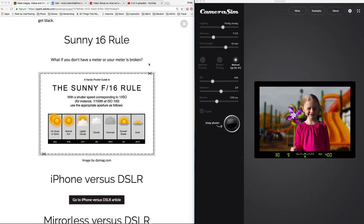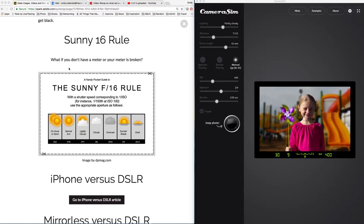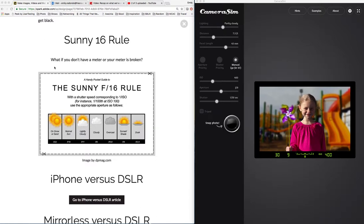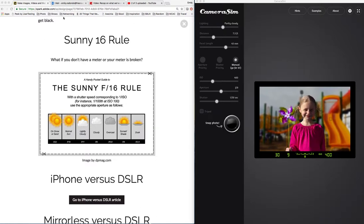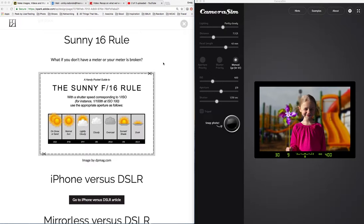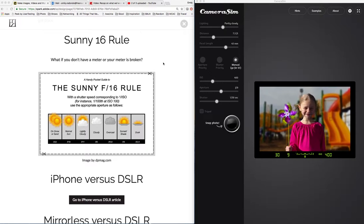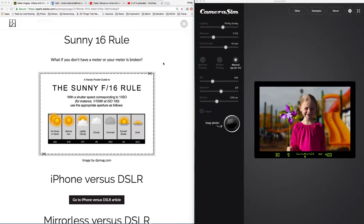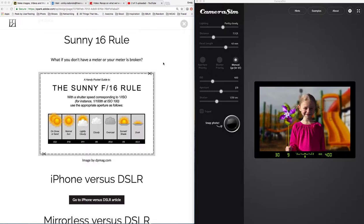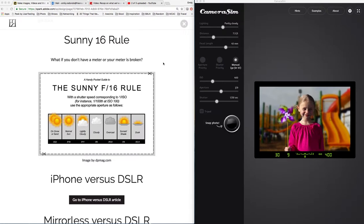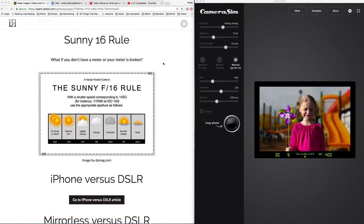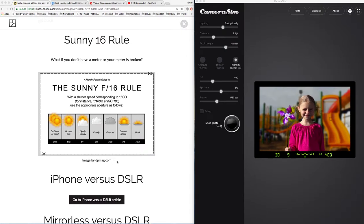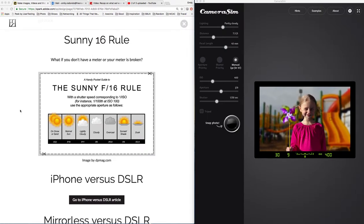The Sunny 16 rule only works when you're outdoors, because when you're indoor shooting there are so many different variables, different types of light and wattages, that it's going to be really impossible to always have set settings that are going to work every time. But outdoors we have the sun as our primary light source, which doesn't really change.